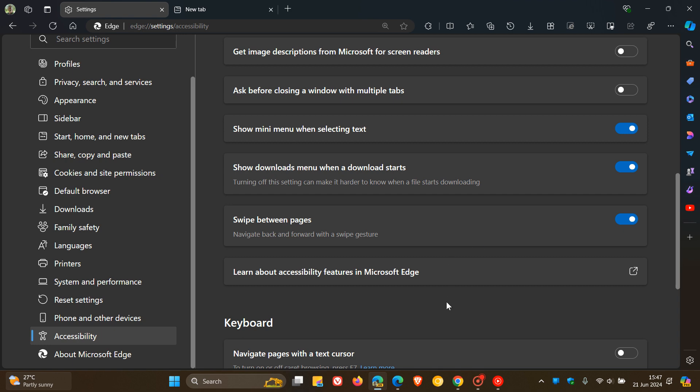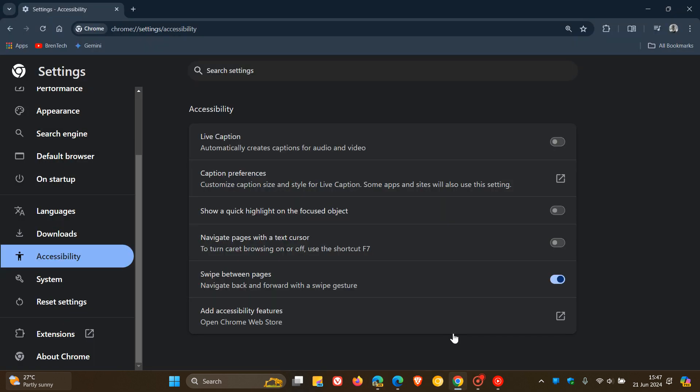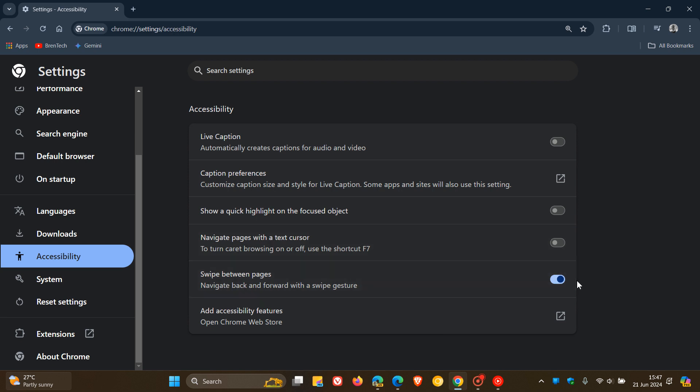Just on a side note, if you're also using Google Chrome, you can do exactly the same in Google Chrome. The same feature is available in Google Chrome, which rolled out a couple of months ago, and this is available in the stable version of Chrome.